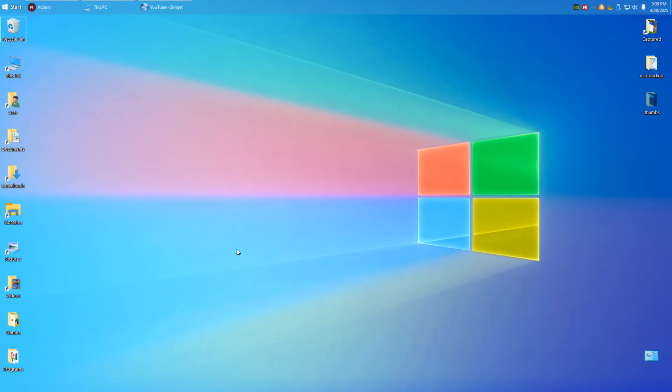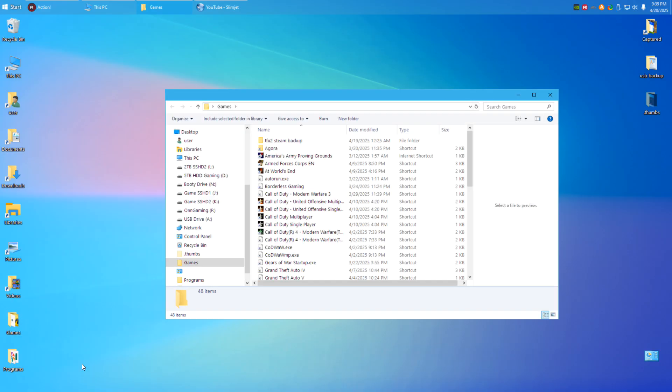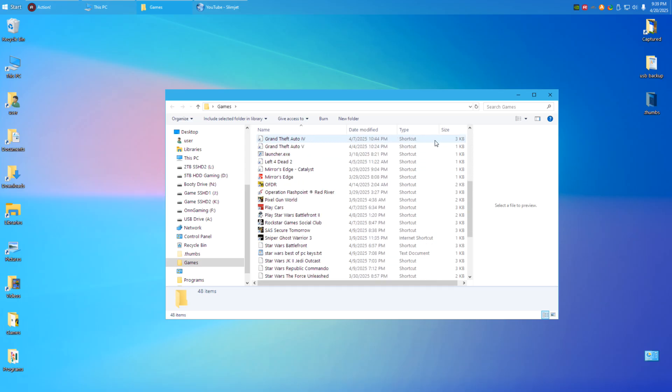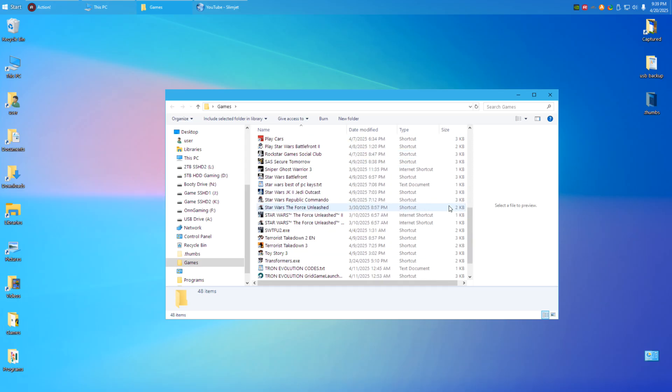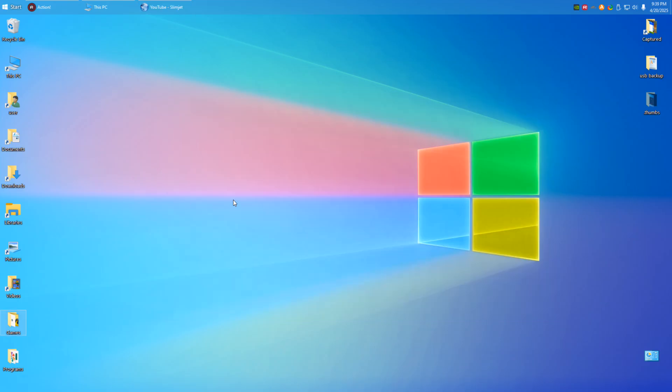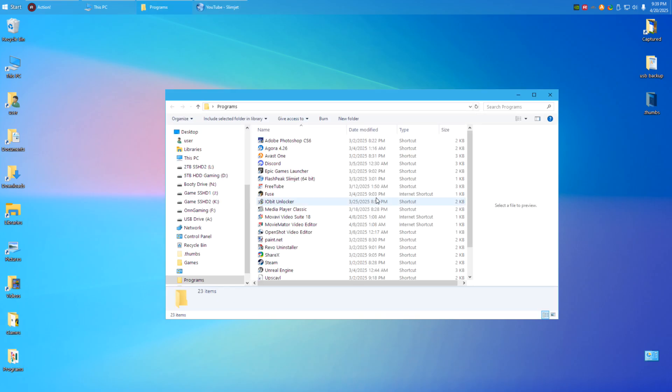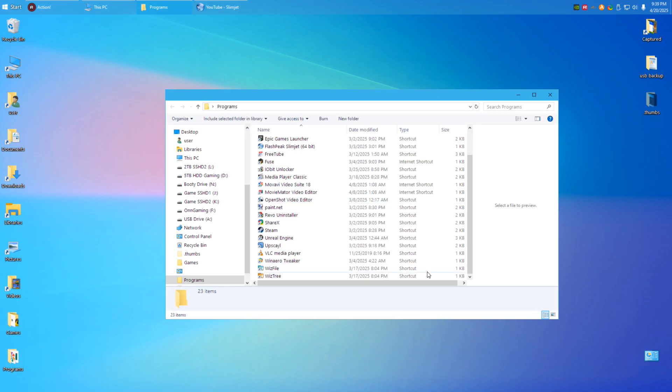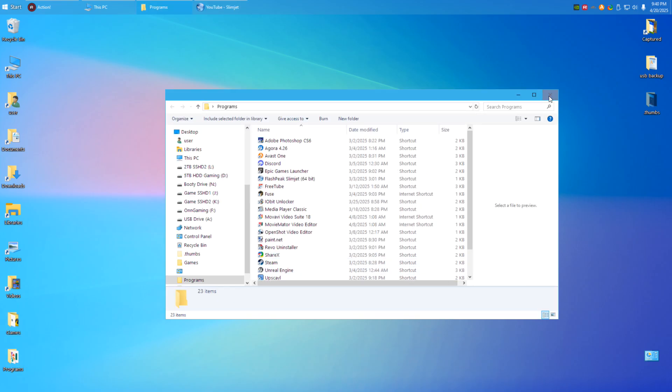You want to make Copilot useful? Why not have like a voice command that can say, hey, make me a list of games or something here. And there you go.